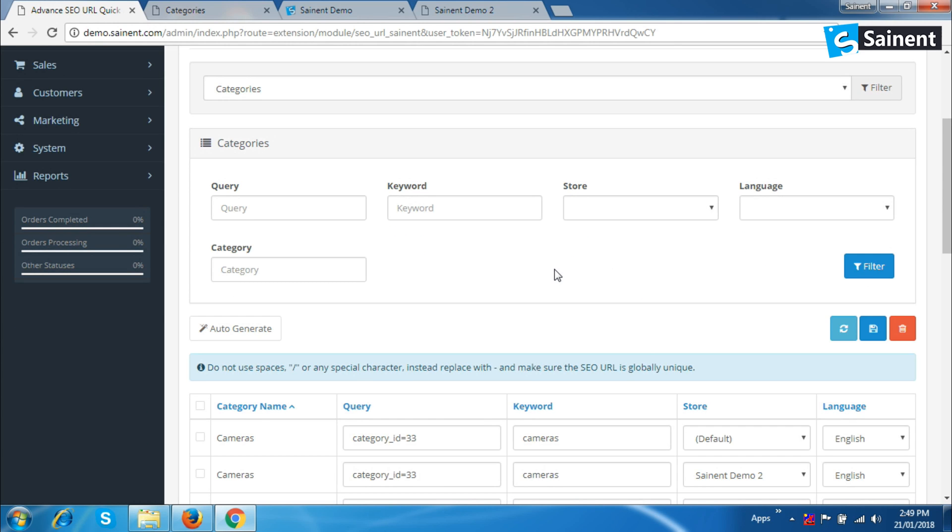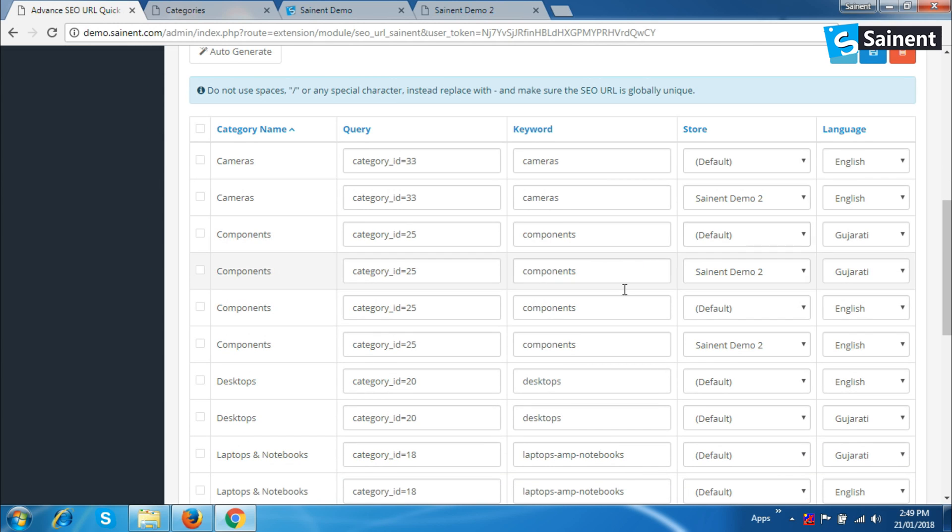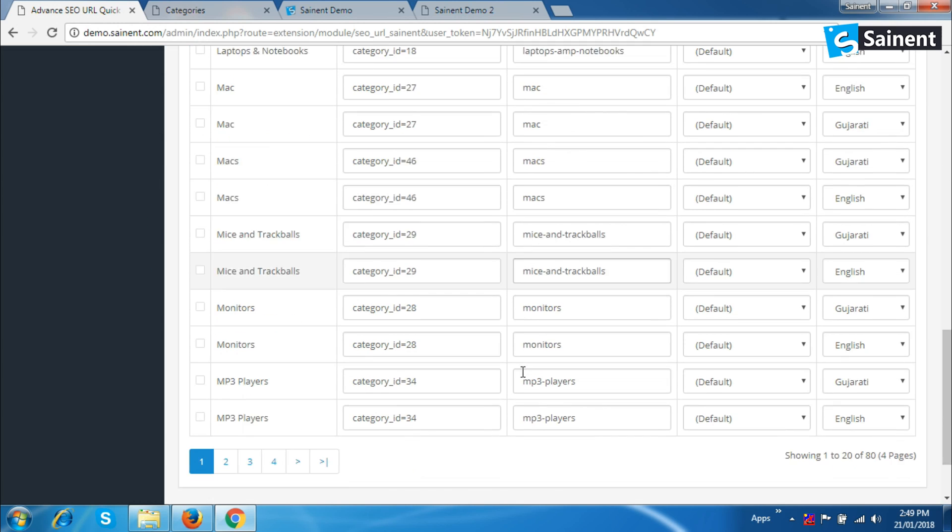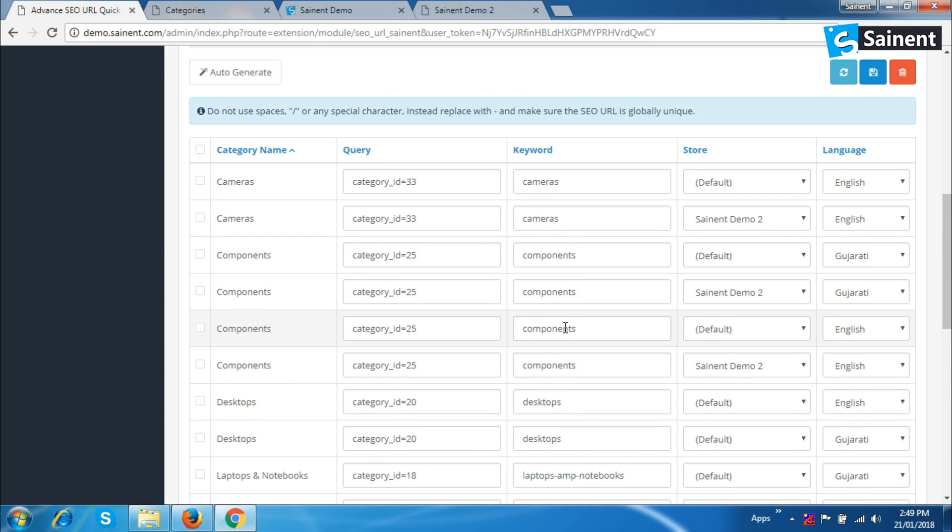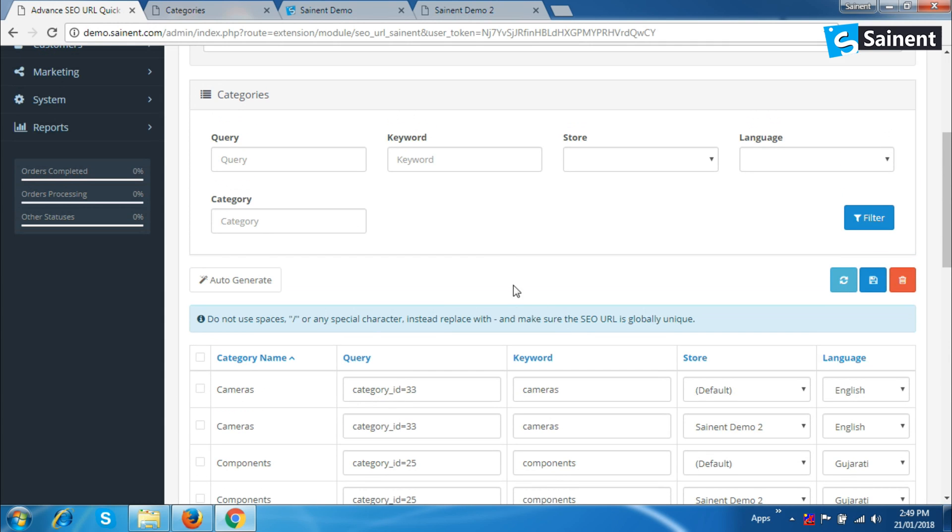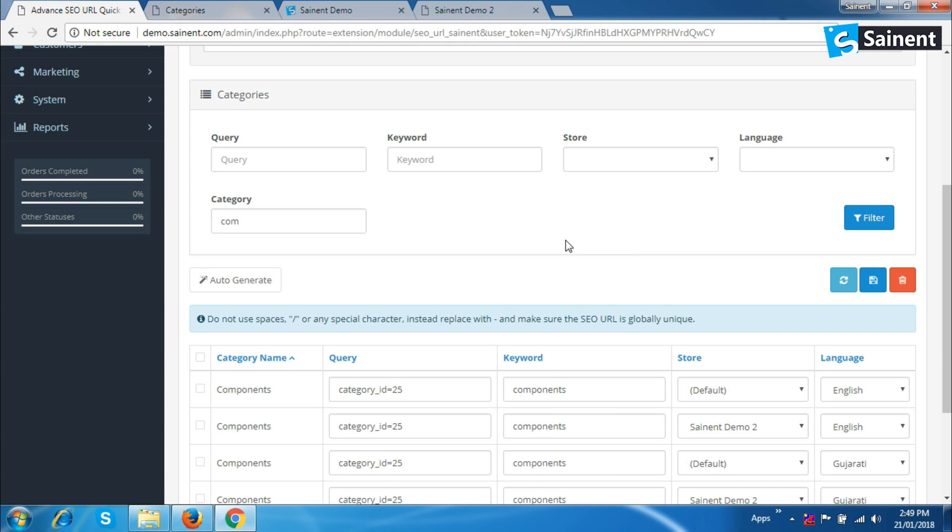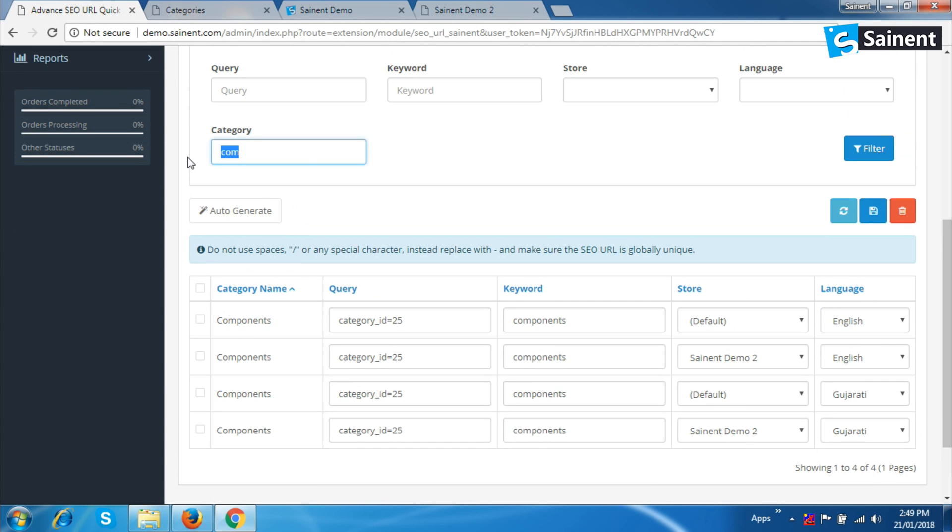So now let's refresh here. We can see the list of all category URLs generated. Now we can search here with many options. I'm finding category name like 'com'. Click on filter. Here comes the result for my searching.